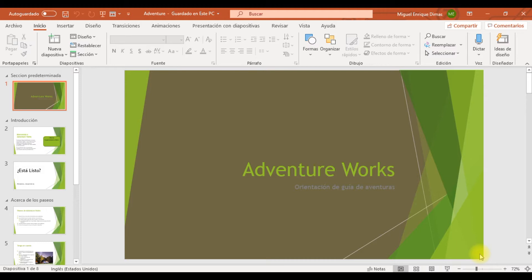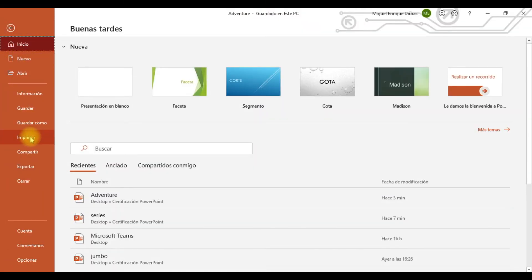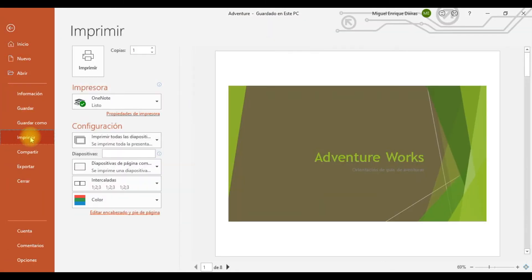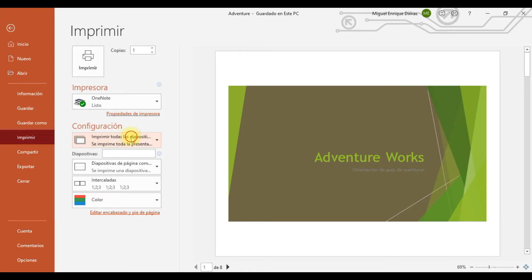Lo primero que deseamos realizar es imprimir la sección acerca de los paseos. ¿Cómo hacemos para poder imprimirla? En la ficha Archivo hacemos un clic, luego hacemos un clic donde diga Imprimir, y nos vamos a ubicar en la parte donde están las secciones.